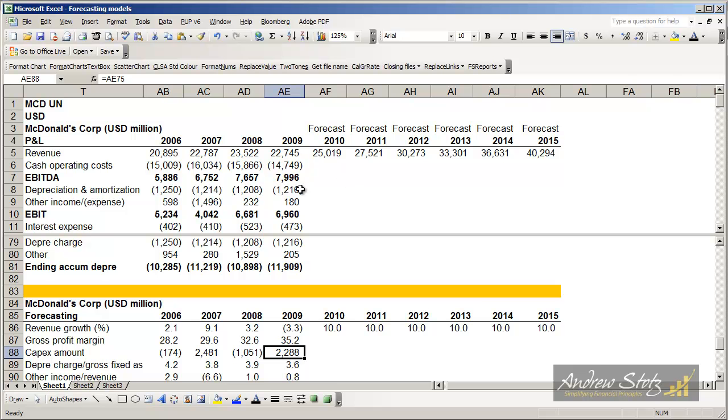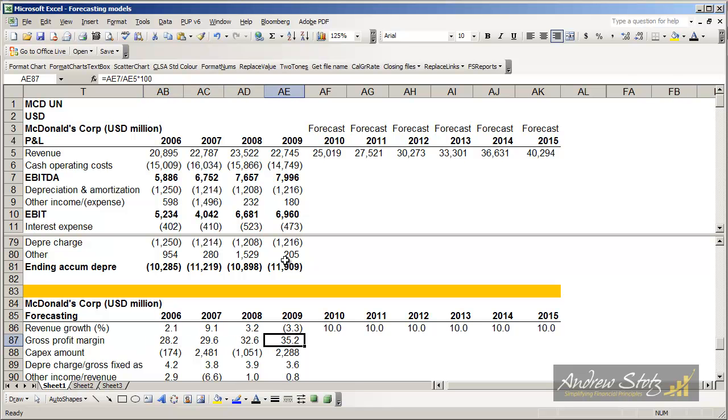In some cases it's revealed in the profit and loss statement. In other cases you have to get it from the cash flow statement. So we've got about a 28, 29, 32, 35% gross profit margin which shows the margin is rising.